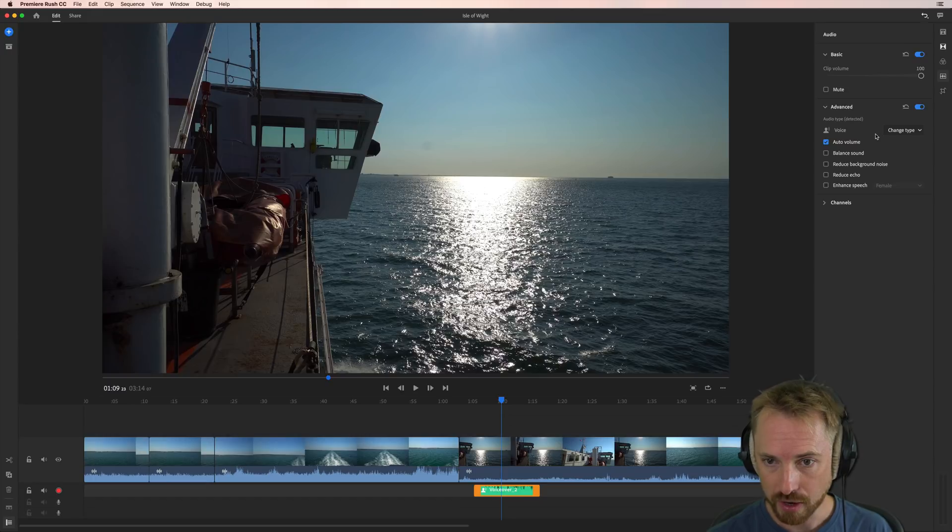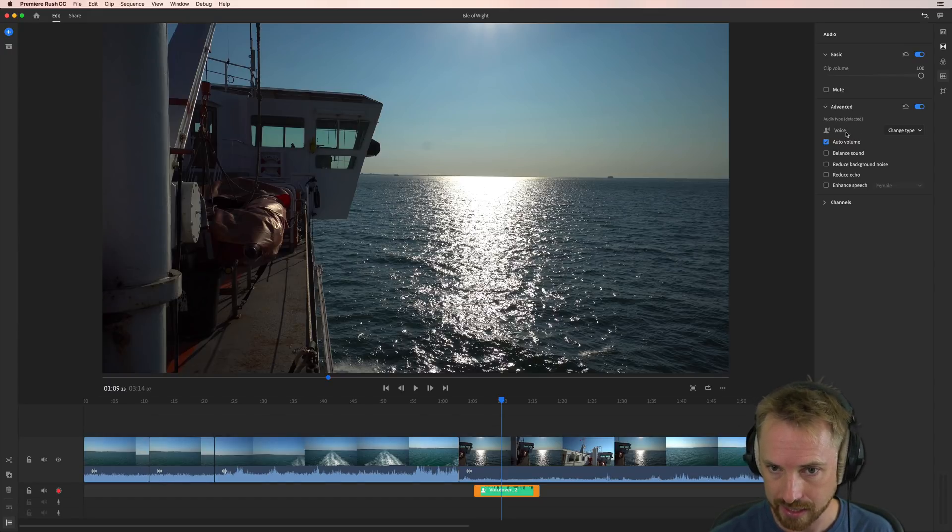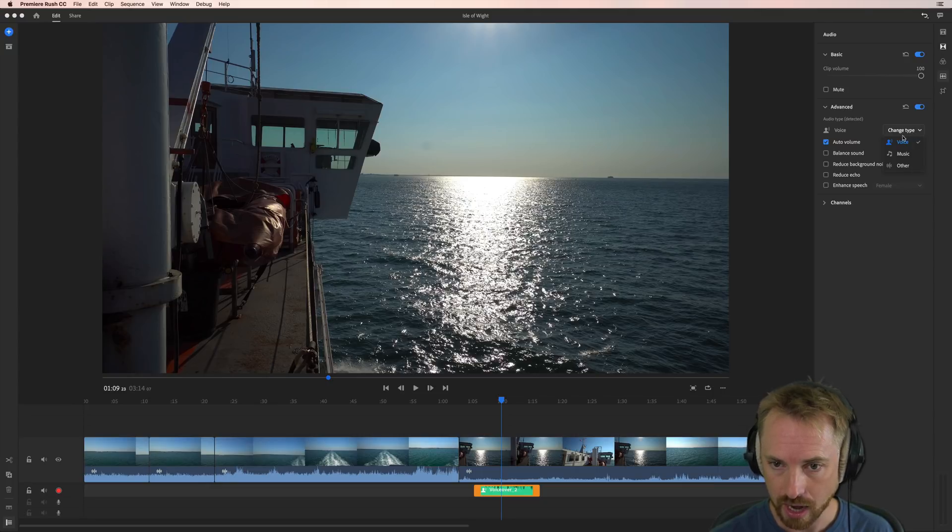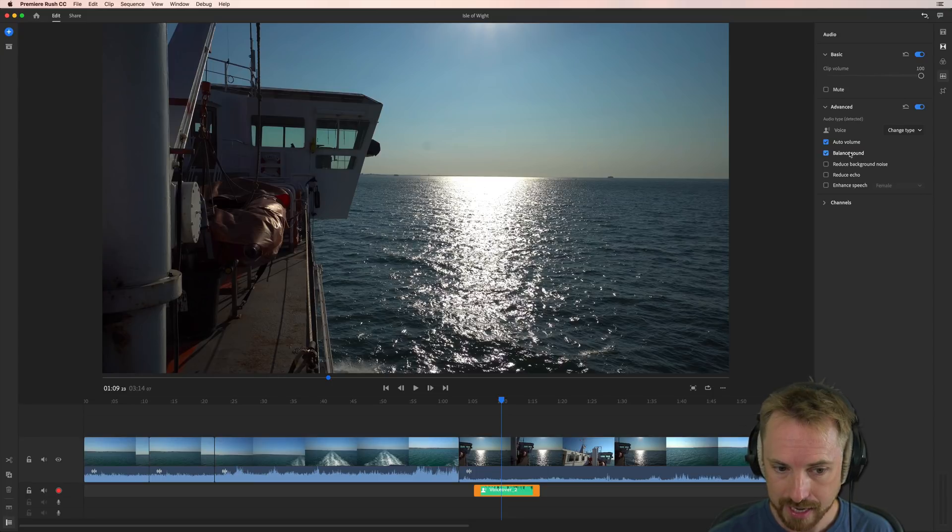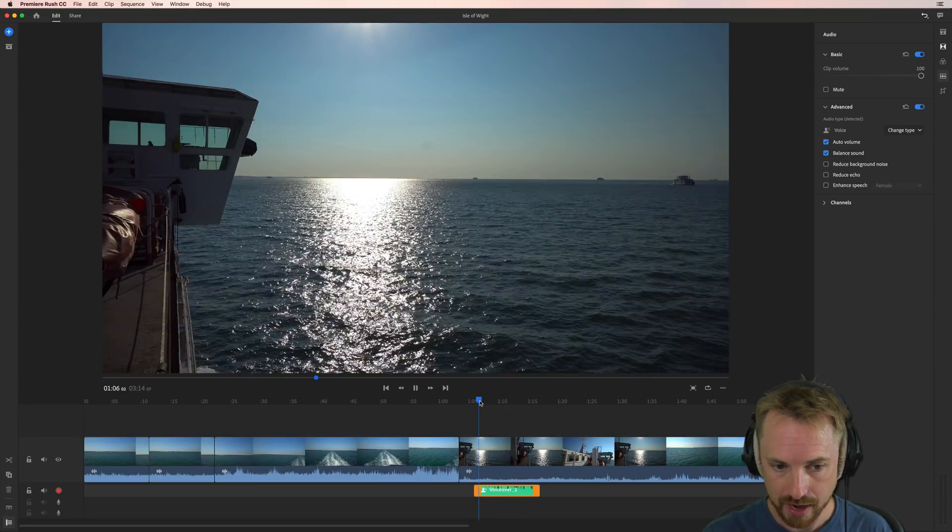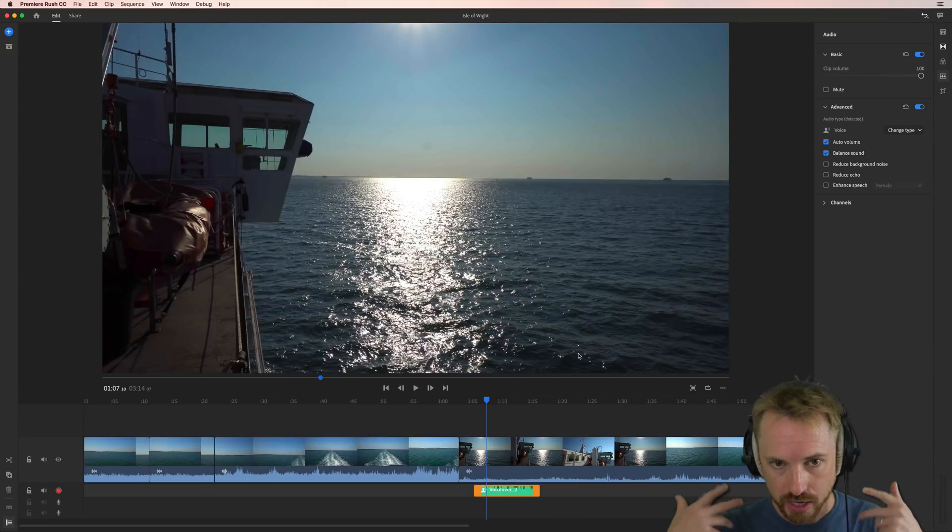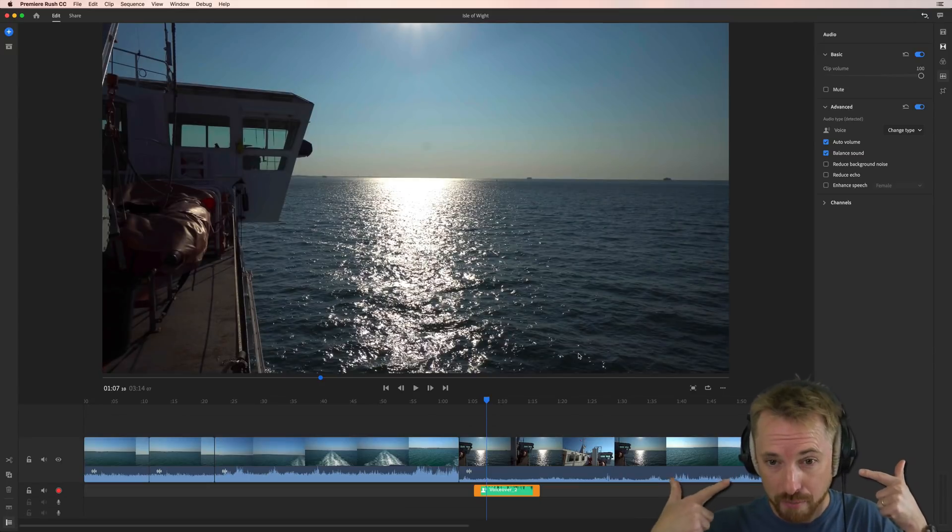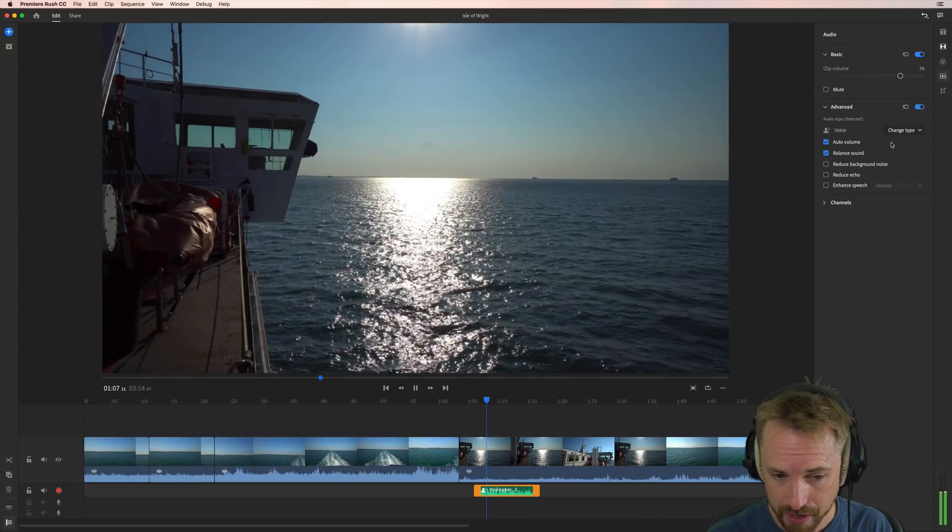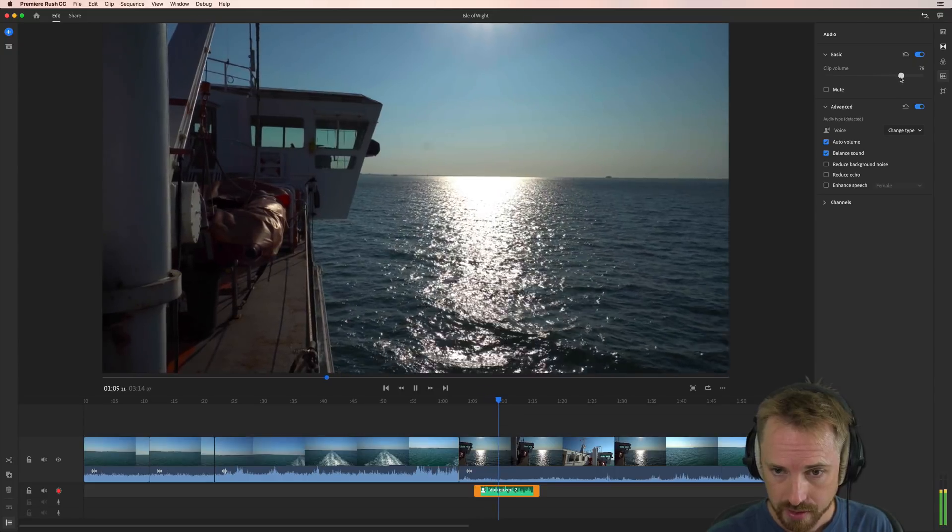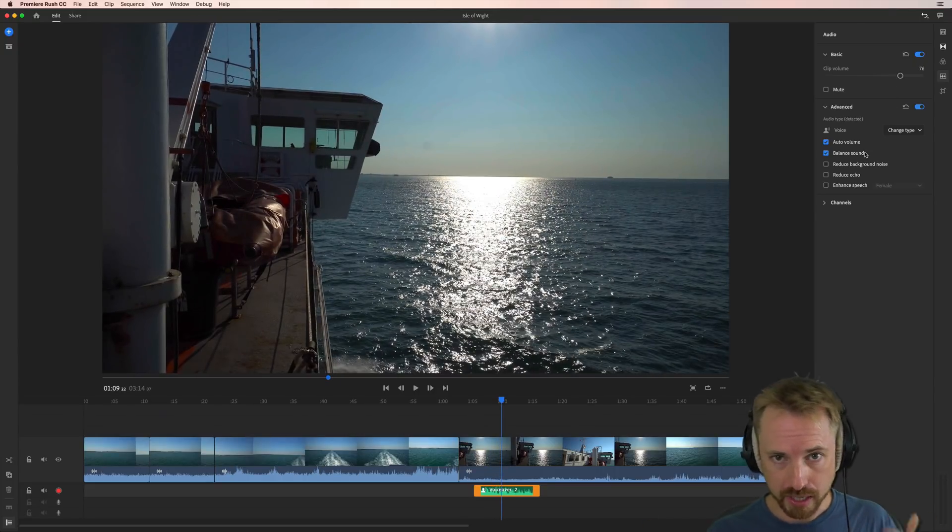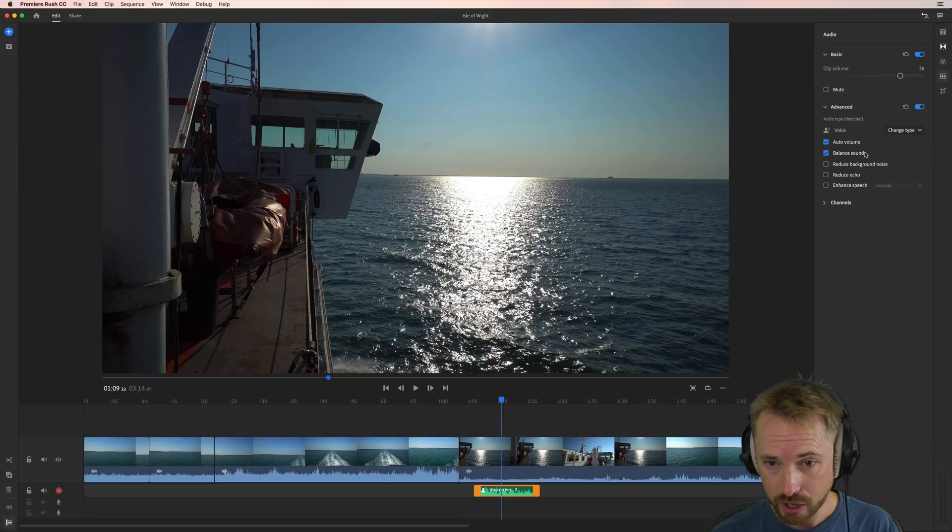Into the advanced. And we've got tons of stuff here. So it's automatically detected this as voice. But you can change. You can say it's music. You can say it's other. Auto volume is ticked. Balanced sound, which is also good. This will give you a balanced sound. Here I am on a white link. And as you can hear, it's adding a little bit of compression to the audio. You might then want to turn the clip volume down a bit. So it's doing automatic processes in the background, a bit of compression, maybe even a little bit of EQ in there.